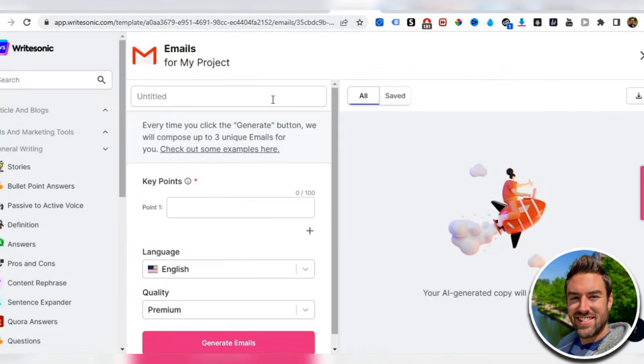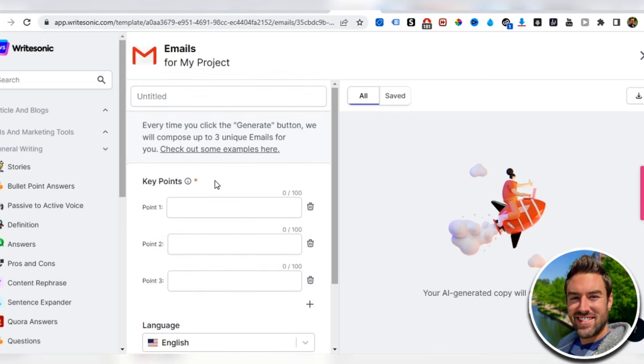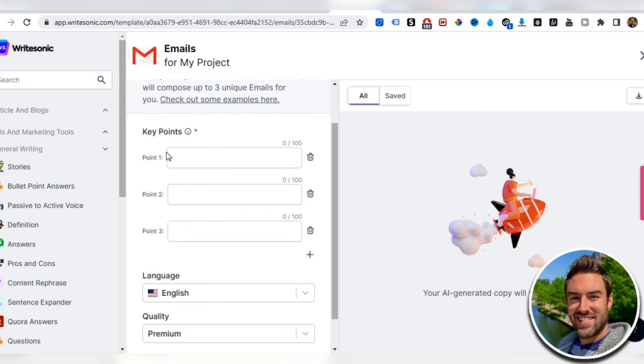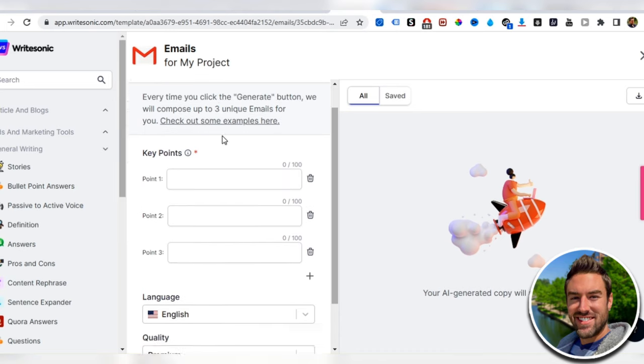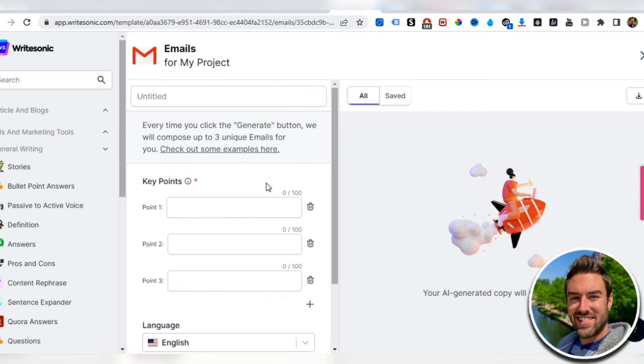What we're going to do is add three points. When you put in a few words for these points, it's going to take those words and generate three unique emails.